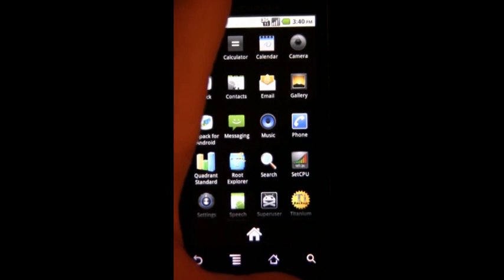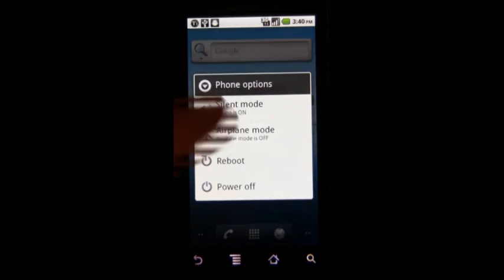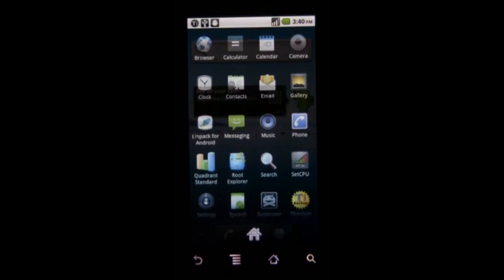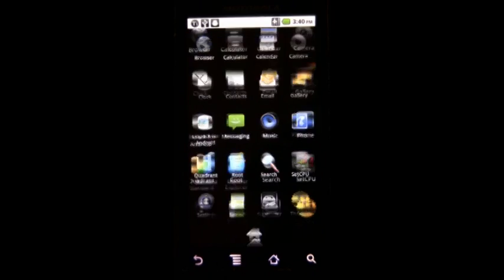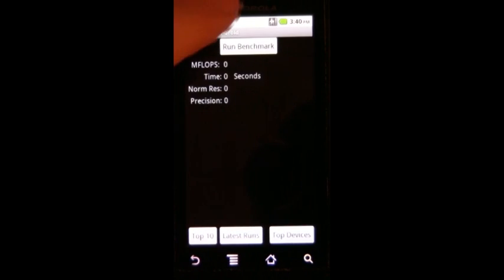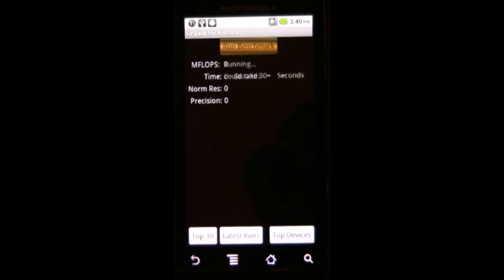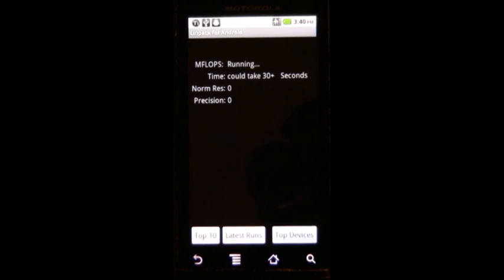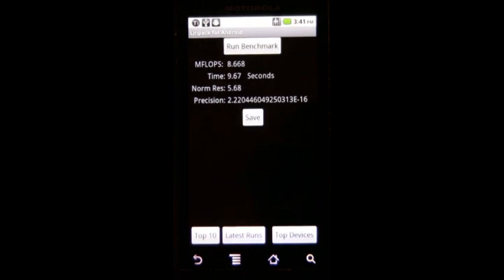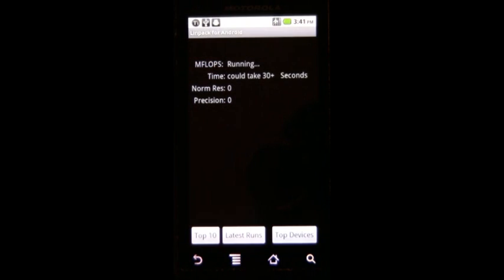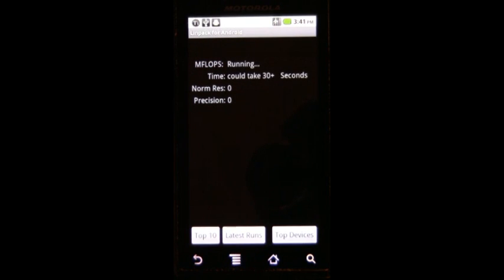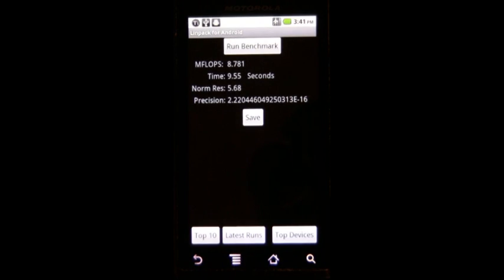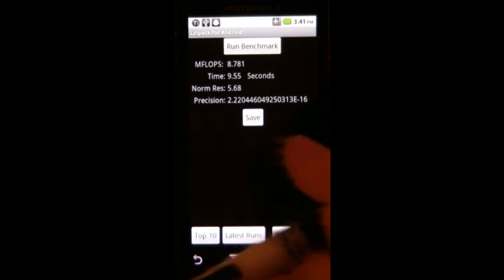Let's turn on airplane mode so Linpack doesn't load its ads which no one likes to see. Let's run the first benchmark. Now the first benchmark is usually off, not much you can do about that, but we should expect something in the 8.6 to 8.9 range. There's 8.66. Now this next one should be higher, probably like 8.7 to 8.8. 8.688, almost the exact same score. That was the last run. There's an 8.781.